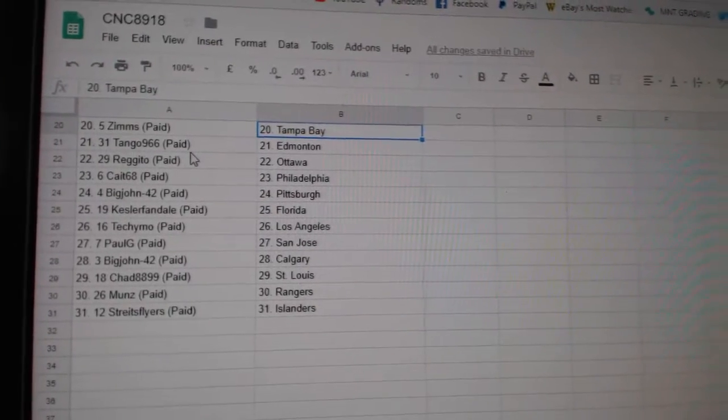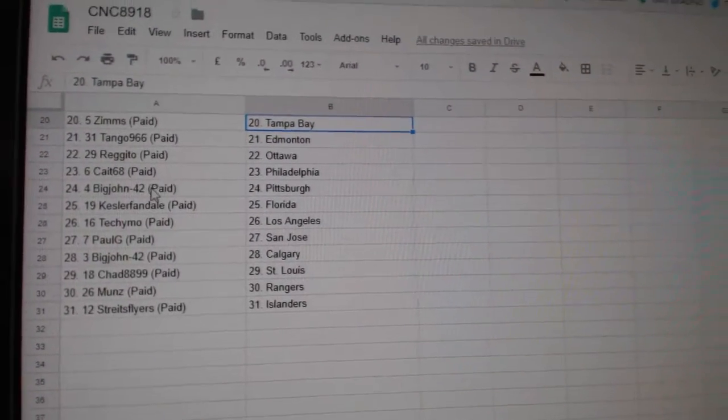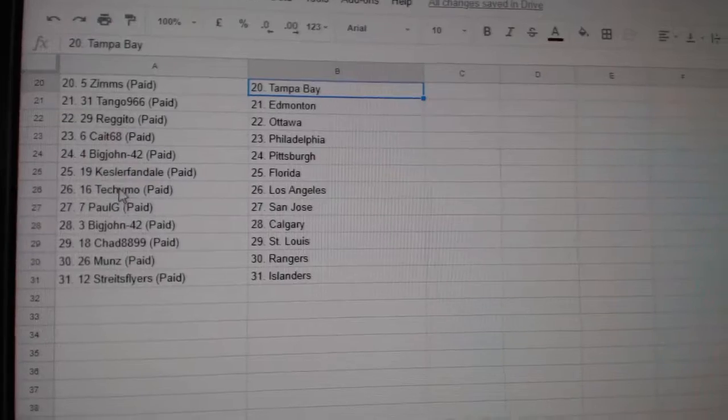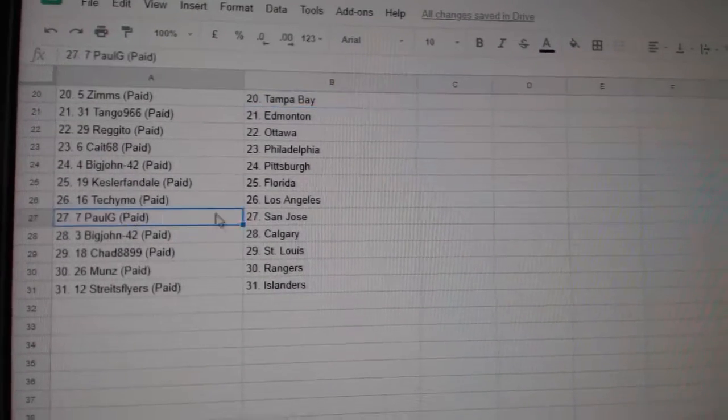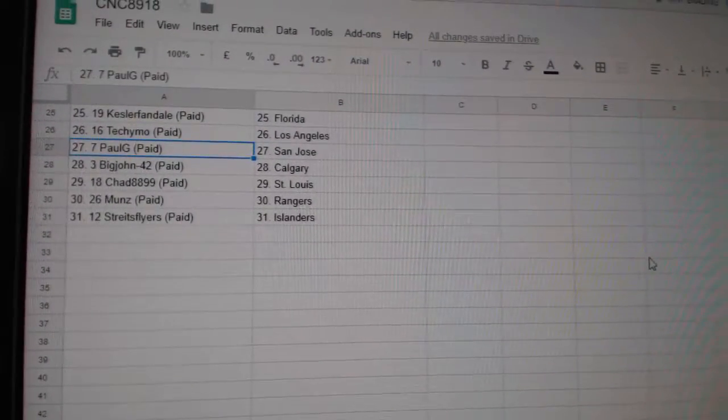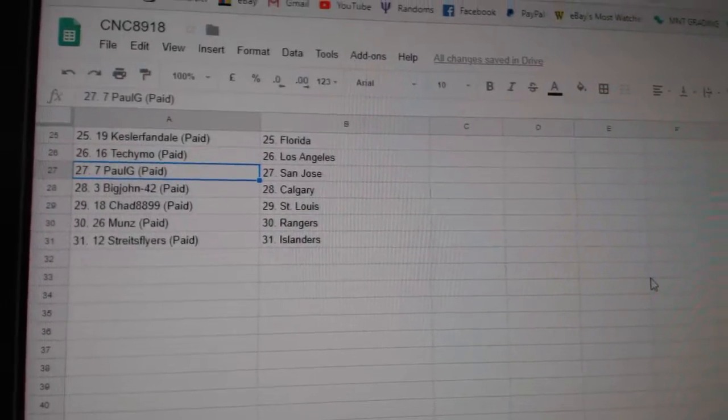Tango Edmonton, Regido Ottawa, Kate Philly, Big John Pittsburgh, Kessler Florida, Tuckie Moelle, Paul G San Jose, Big John Calgary, Chad St. Louis, Munns Rangers, and Strikes Flyers.